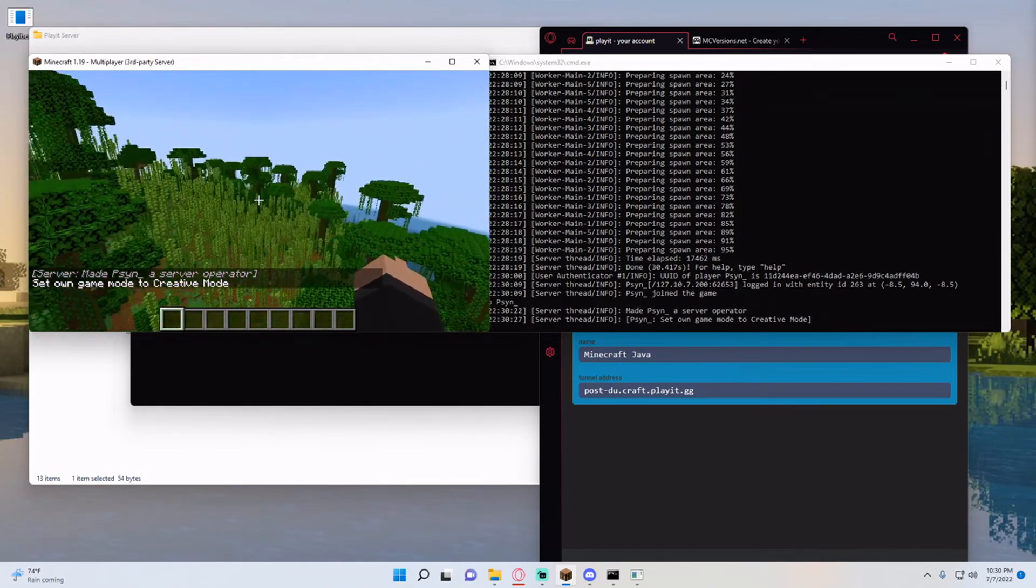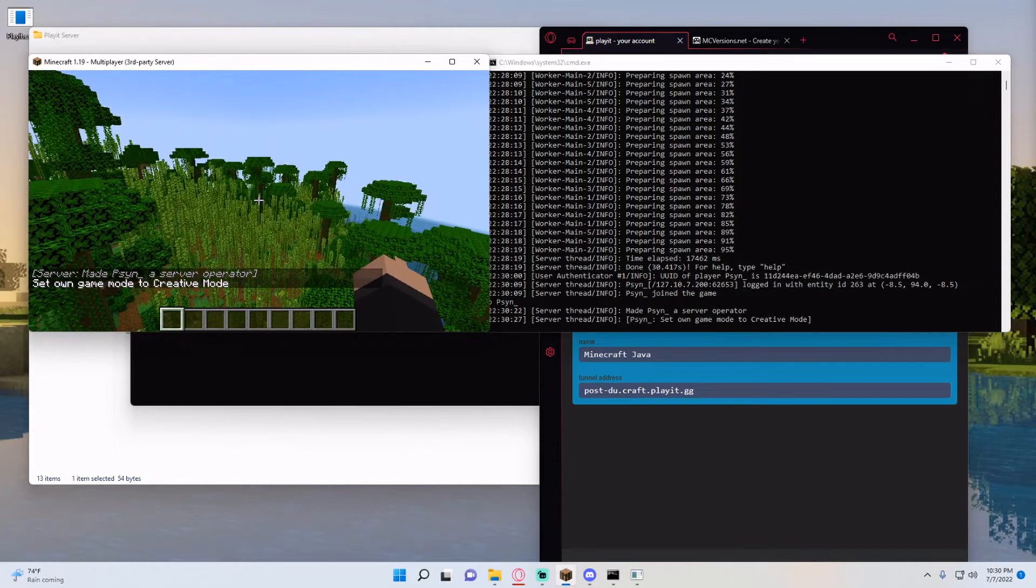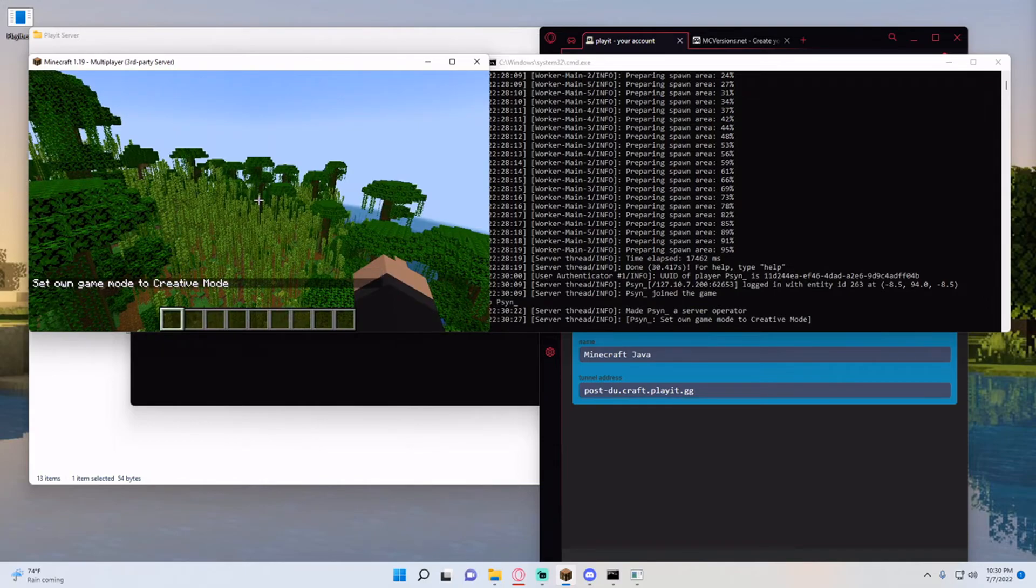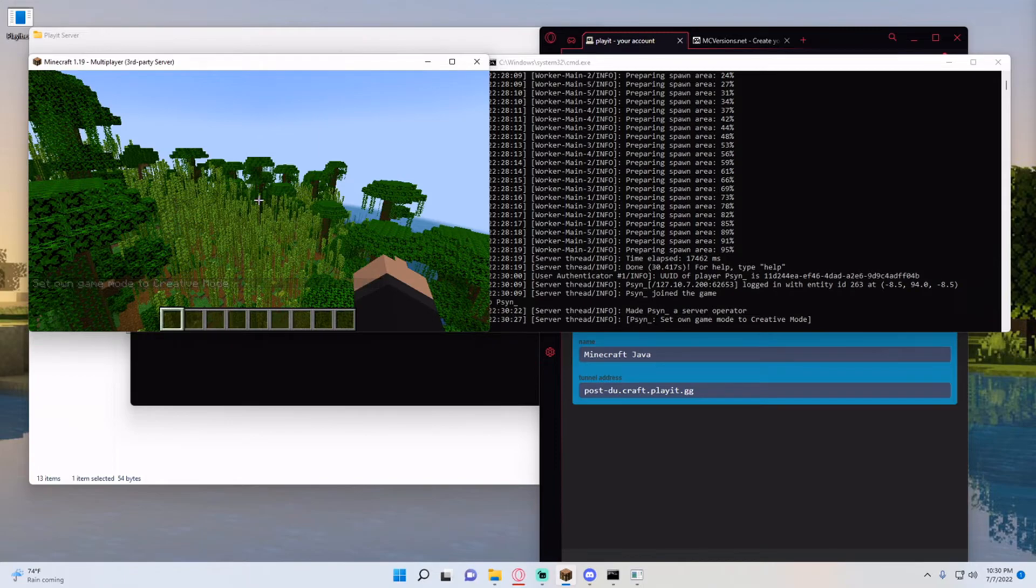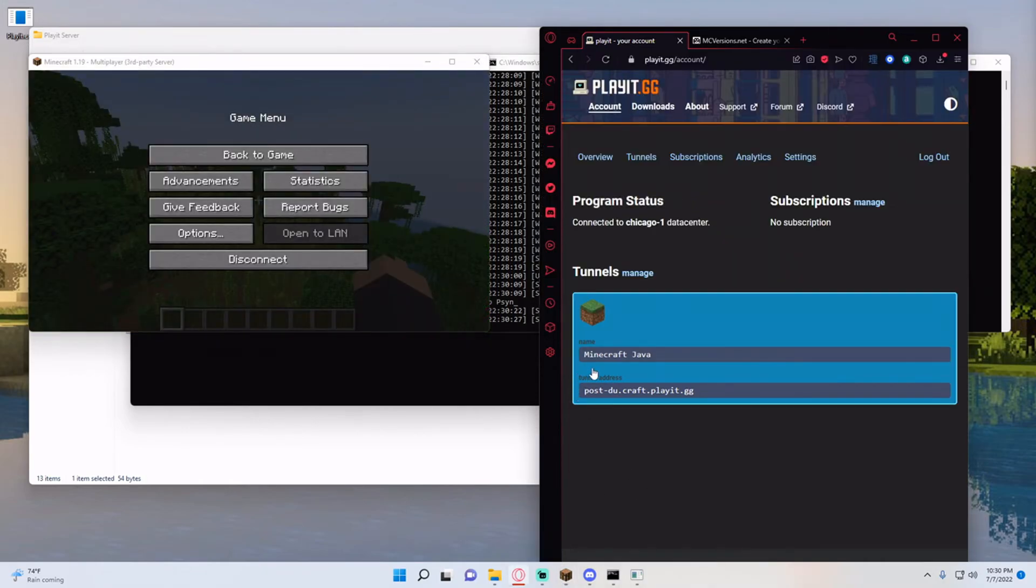So this works with any version. You can do it on forge. You can do it on spigot. You can do it on paper. Magma, you know, my last tutorial was on Magma. You can use it on that. You can use it on whatever you'd like.